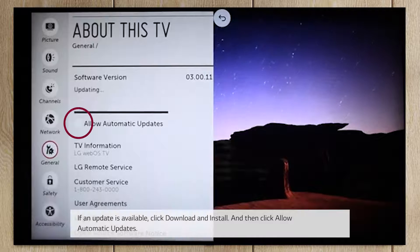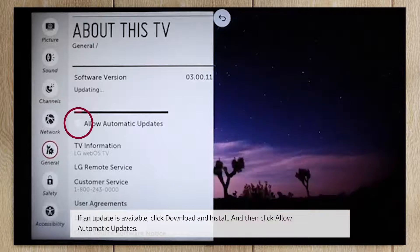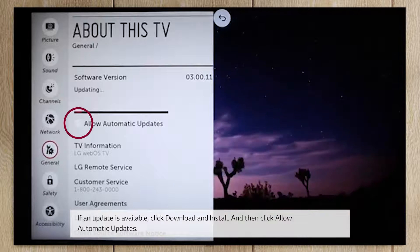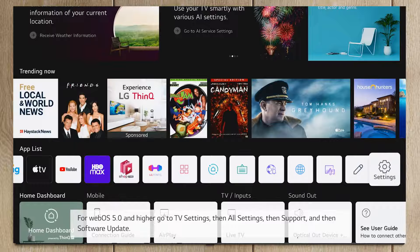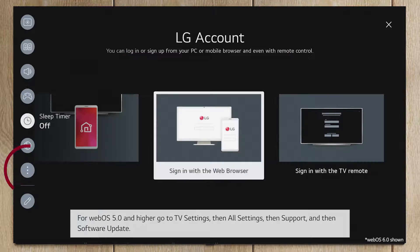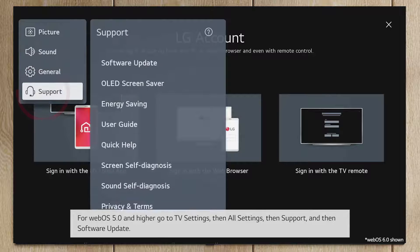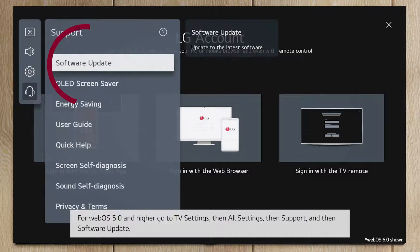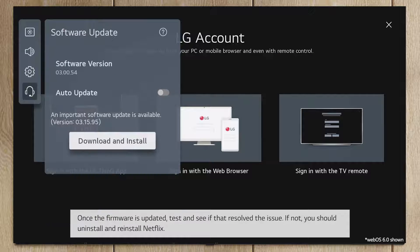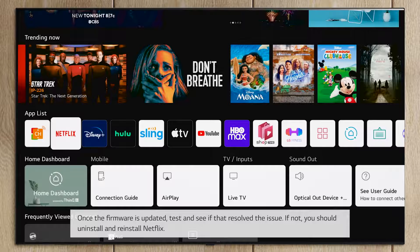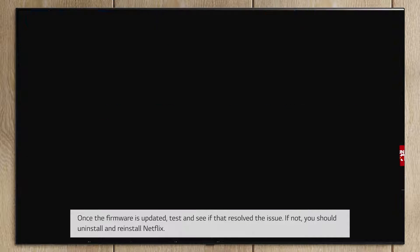Then click Allow Automatic Updates. For WebOS 5.0 and higher, go to TV Settings, then All Settings, then Support, and then Software Update. Once the firmware is updated, test and see if that resolved the issue.